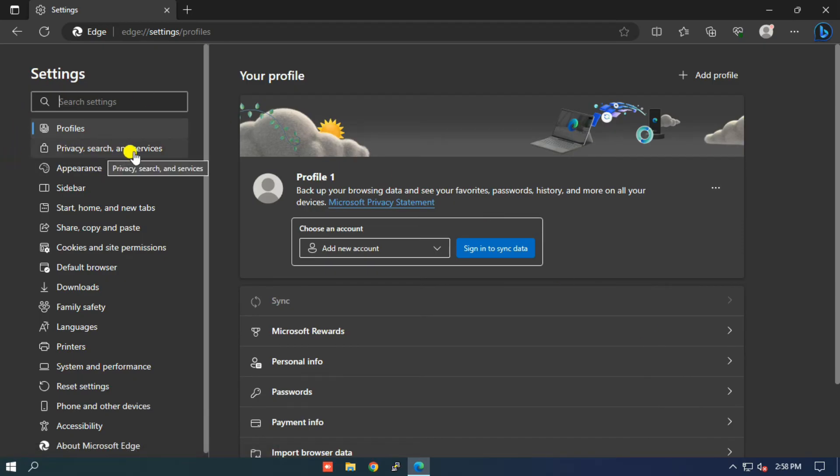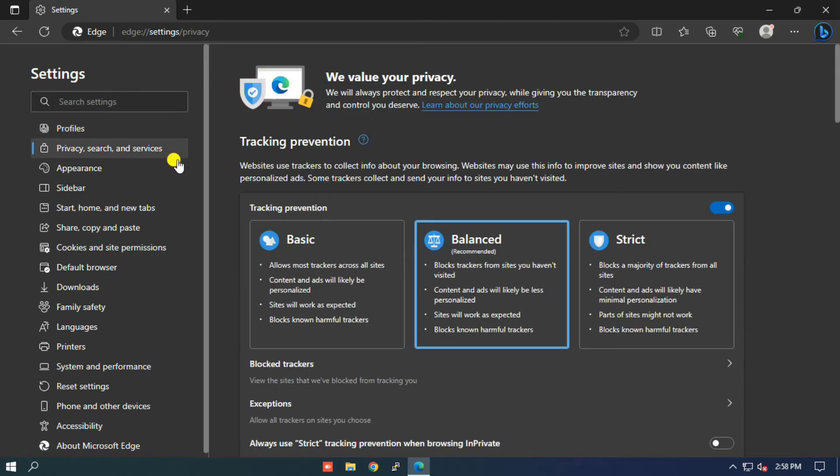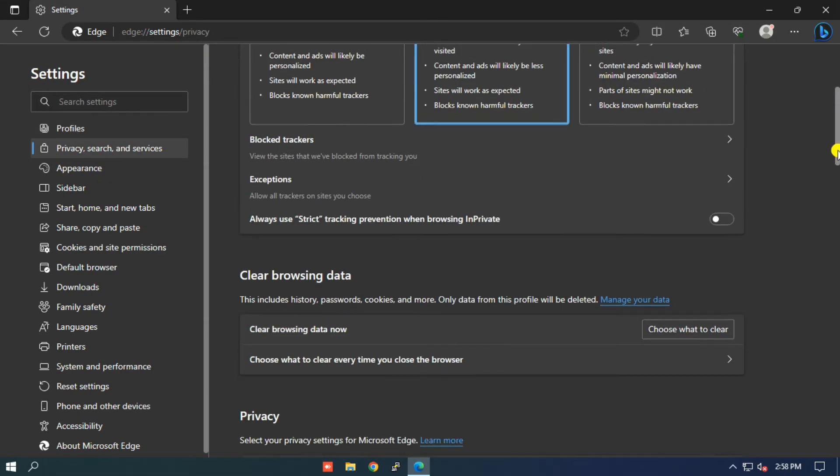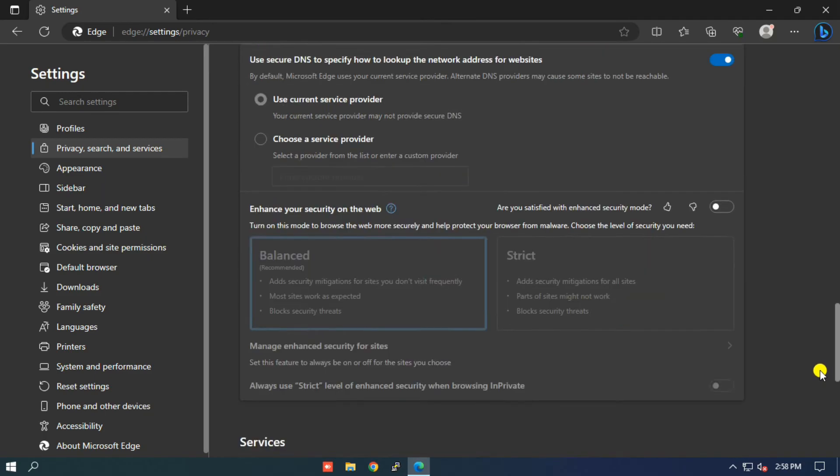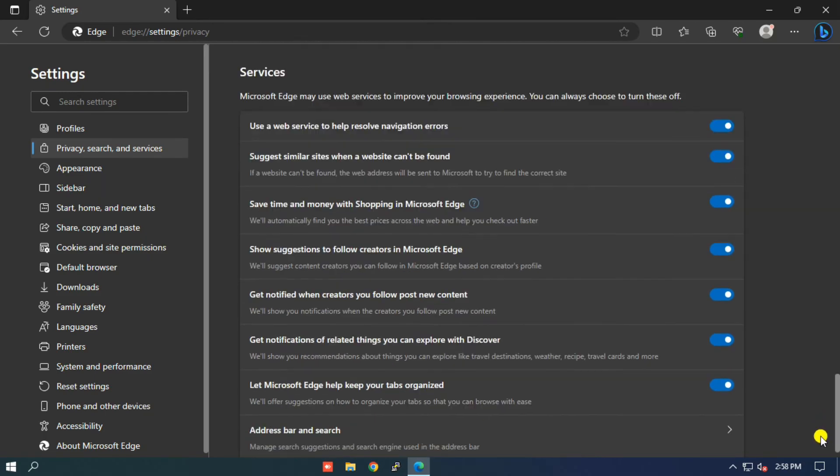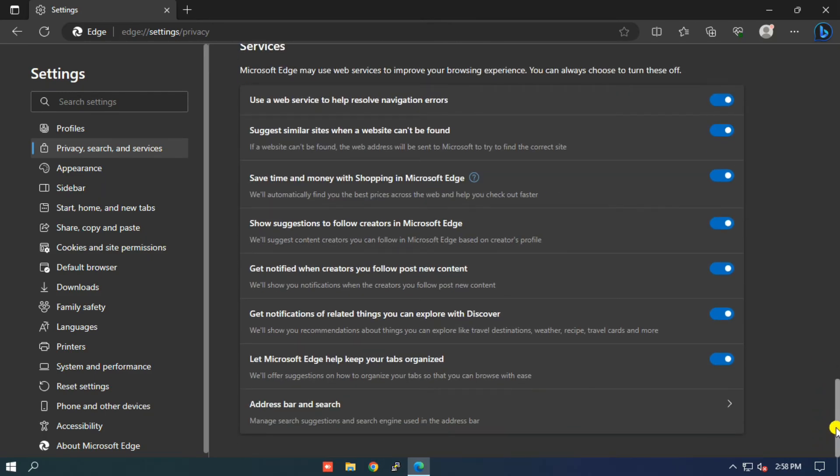Step 4: In the drop-down menu, select Privacy, Search, and Services option. Step 5: Now scroll the page to the bottom and select Address bar and Search option.